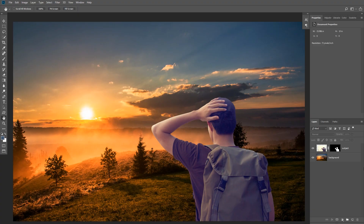Here we are in Photoshop and we have two images that we need to match their color together. You can see that our background is warm and our subject has a cool contrast, and we need to match the color.